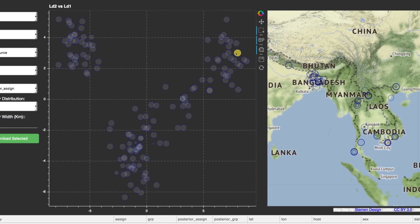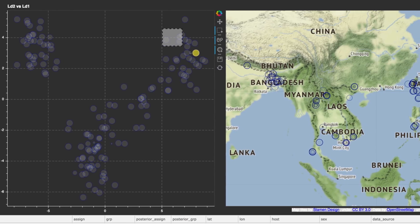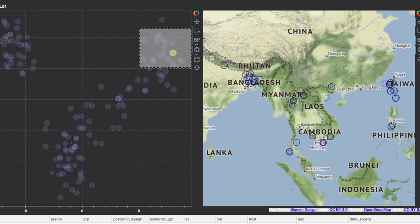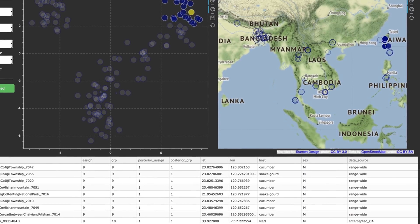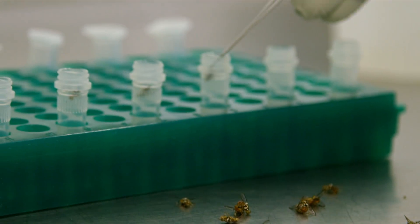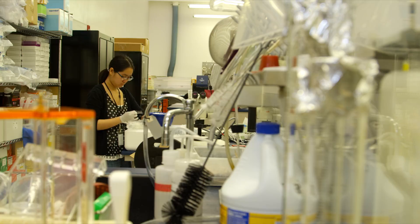We're developing genome-wide panels that can be used to identify the species of these flies. A fly would come in, we could grind it up in the lab, run a quick diagnostic assay, and from that identify it to species so that regulators can react quickly and effectively.